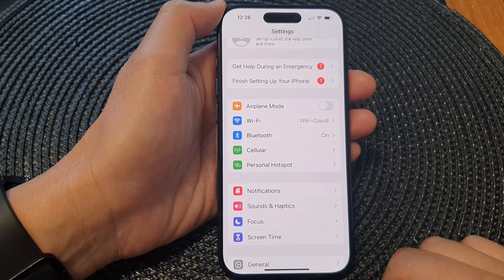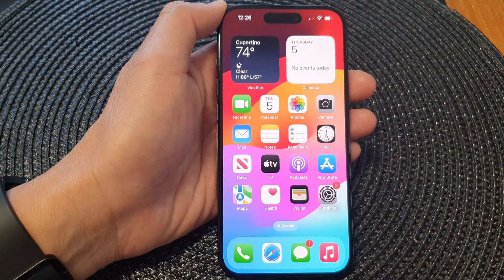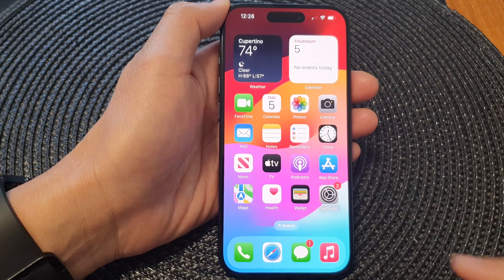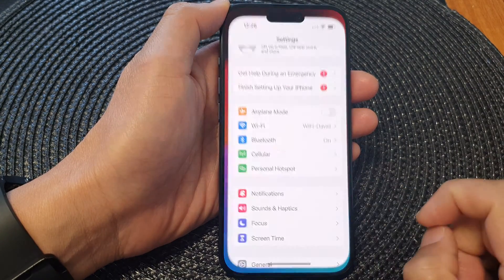First, let's go back to the home screen by swiping up at the bottom of the screen. Then from the home screen, tap on Settings.